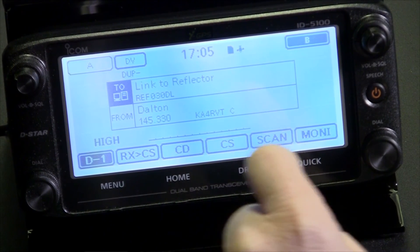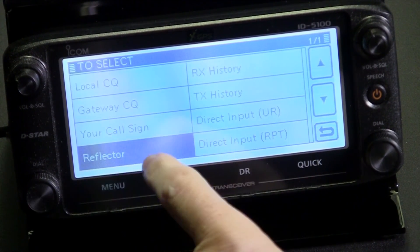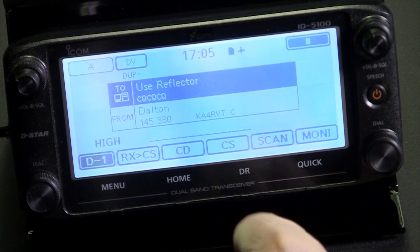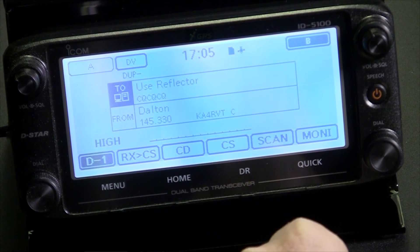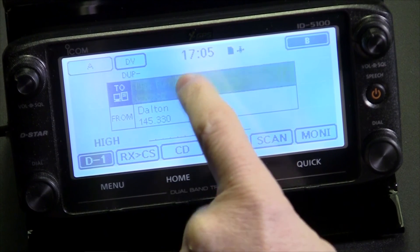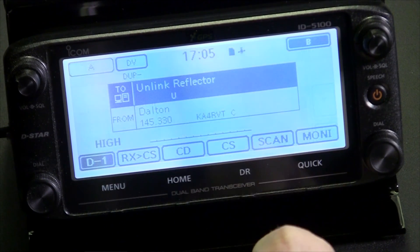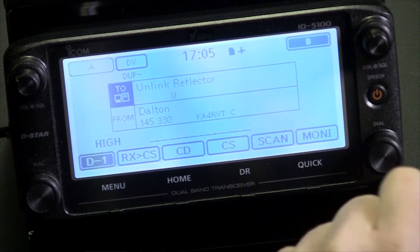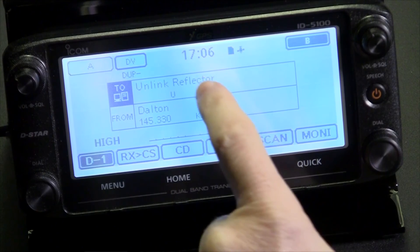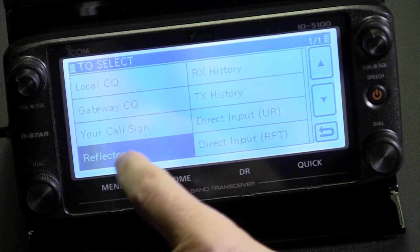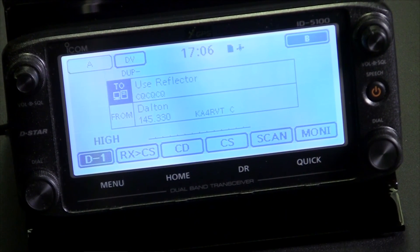Once we've linked, go back to talk. Go to reflector and select 'use reflector CQCQCQ.' When we're done communicating — done with our conversation or our net — select 'to select' again, choose reflector, and go to unlink. The command is already pre-programmed. Key up for one to two seconds and the repeater should unlink. Then go back, go to reflector, choose 'use reflector,' and you're ready to talk again.